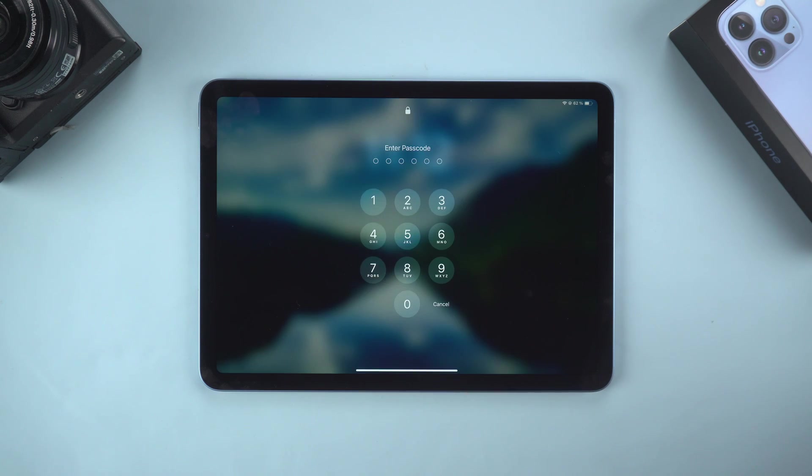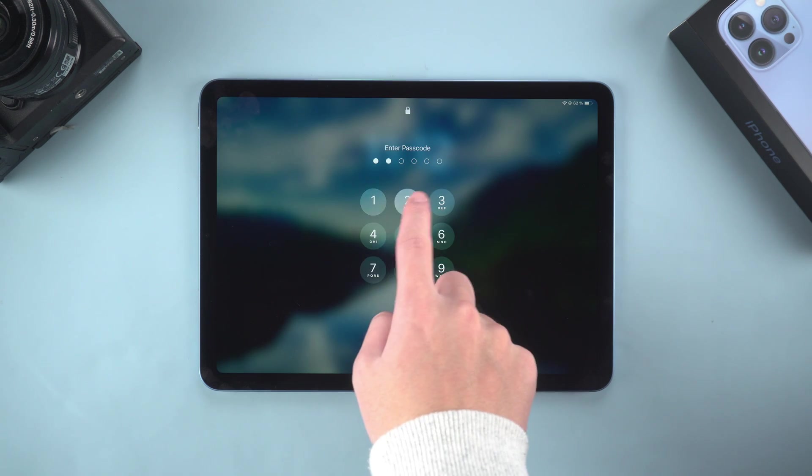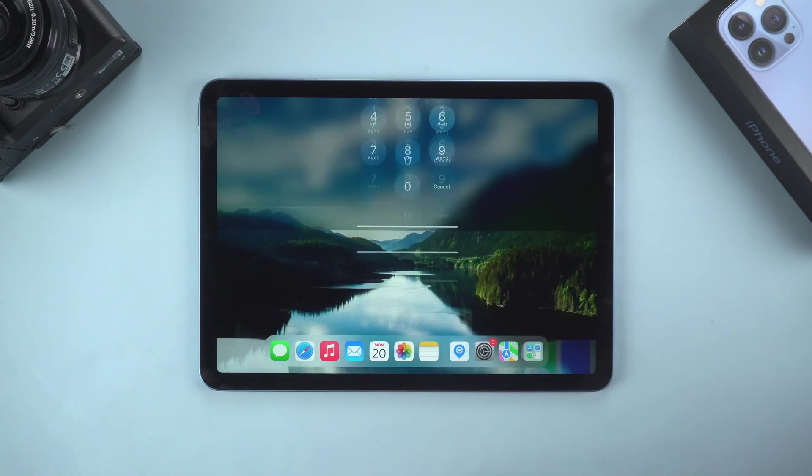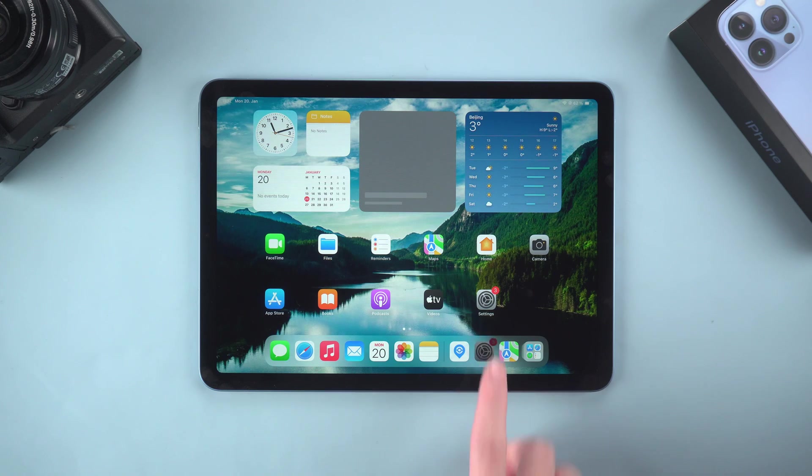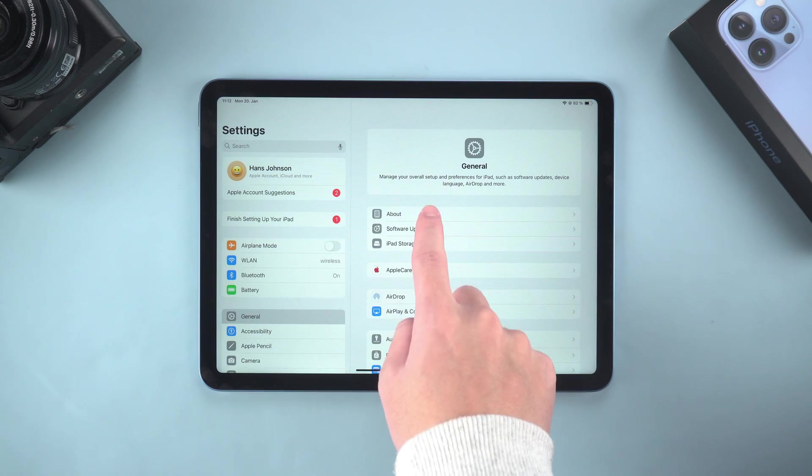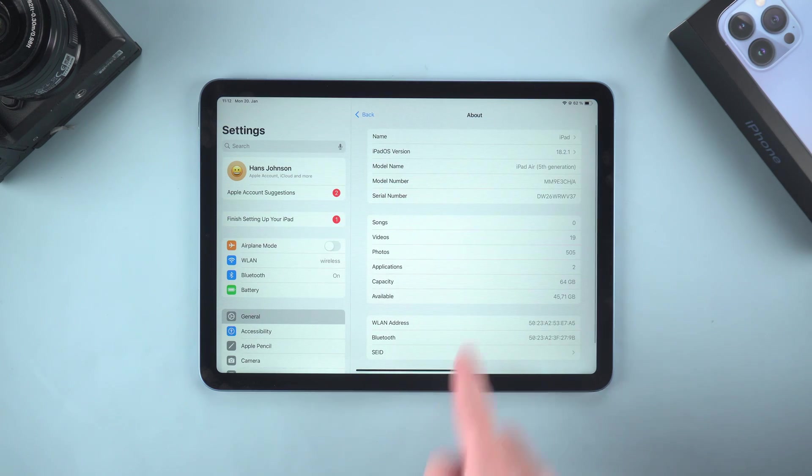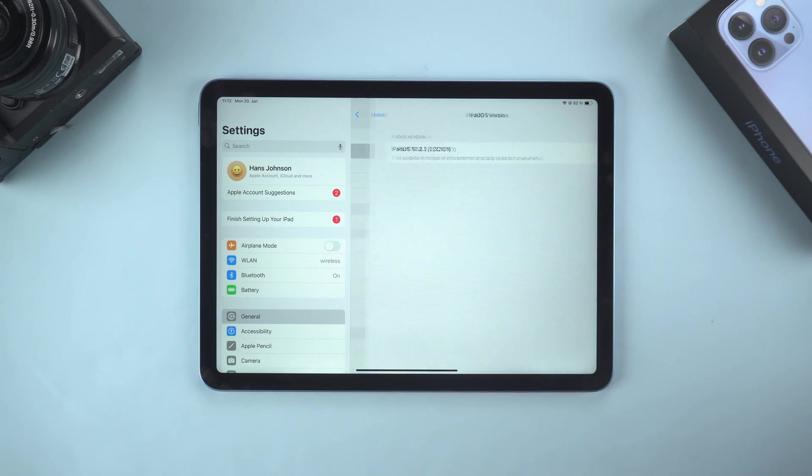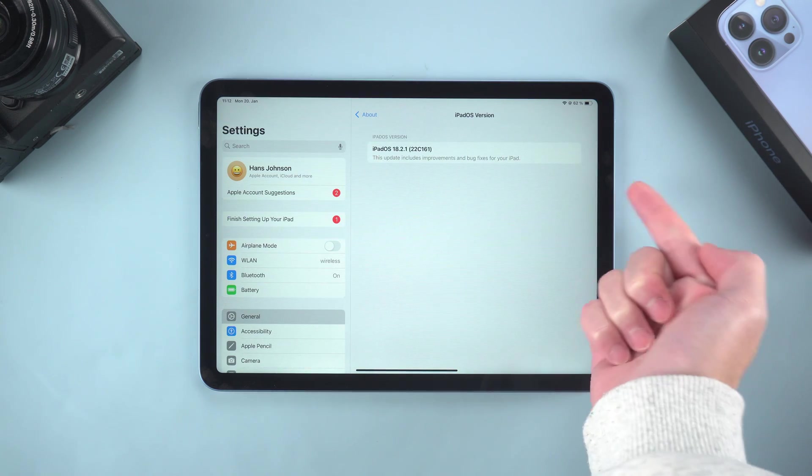Hello everyone, welcome to the UltFone channel. Today, we will explore together how to upgrade an old iPad to the latest iOS 18 system.